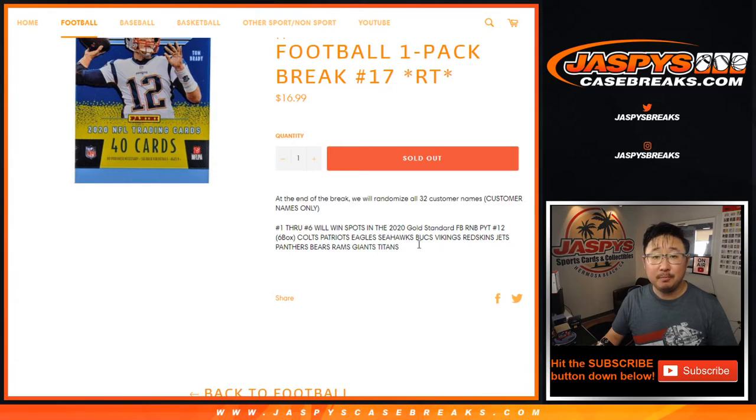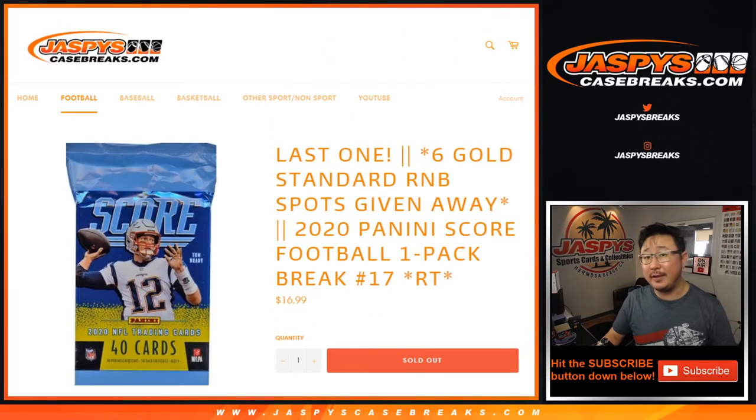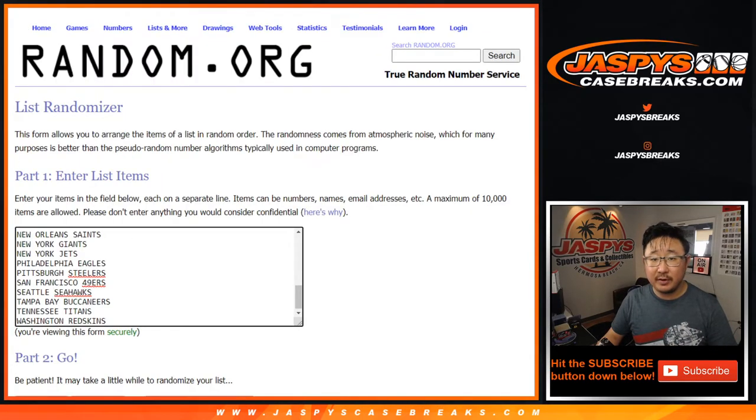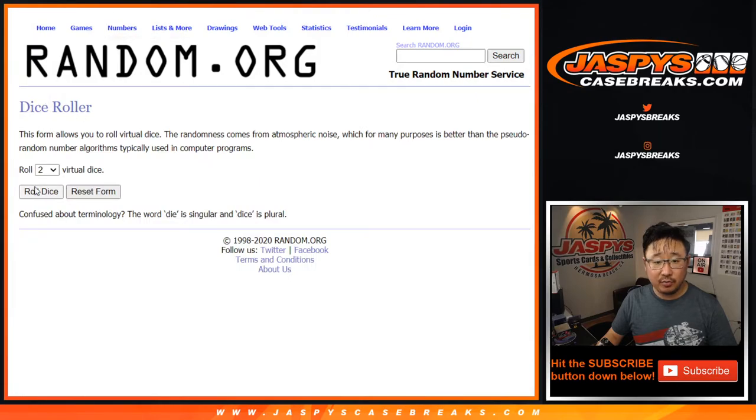Alright, so let's do the break first, and then we'll do the randomizer for the giveaway. Big thanks to these folks. They're the teams right there. Let's roll it.